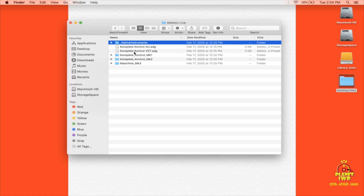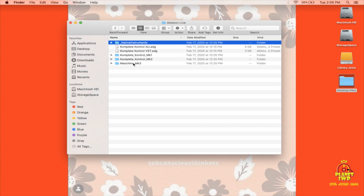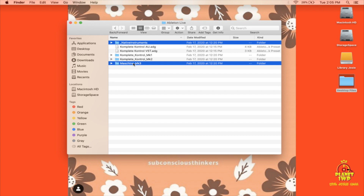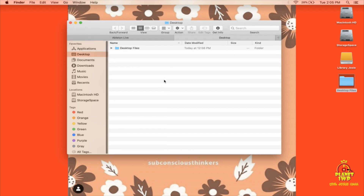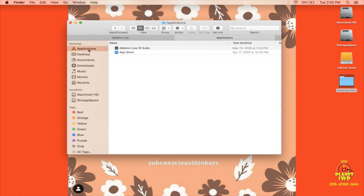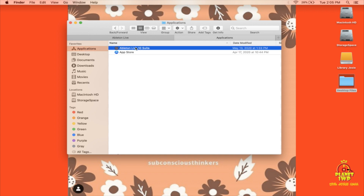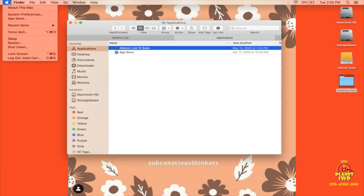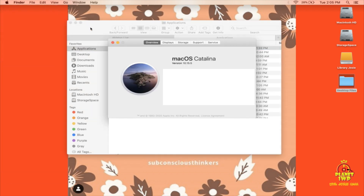We're going to copy this folder right here — Native Instruments underscore Native Instruments — and whichever controller you're using. In my case I'm using the Maschine MK3, so I'll Command-click on that one. I'm big on shortcuts, so I'm just going to copy them by hitting Command-C. Now I'll open a new tab and go into the Applications folder. Here is Ableton Live 10 Suite — I'm using the current version, which is 10.0.1.14, on macOS Catalina.